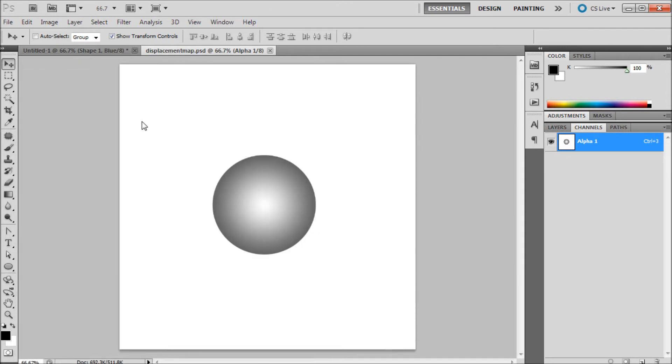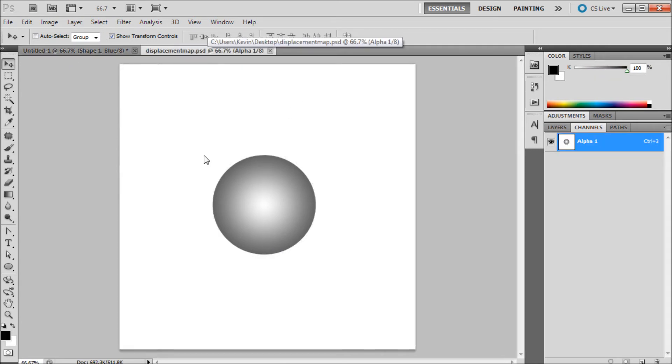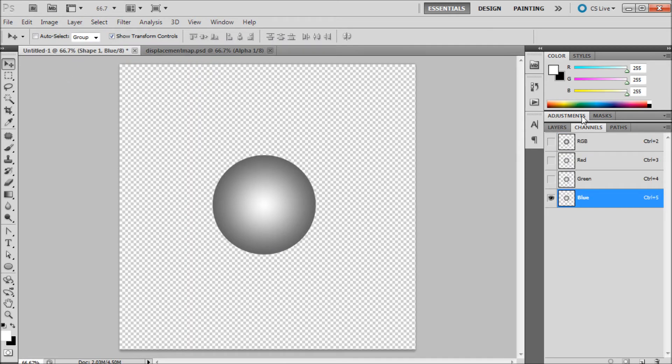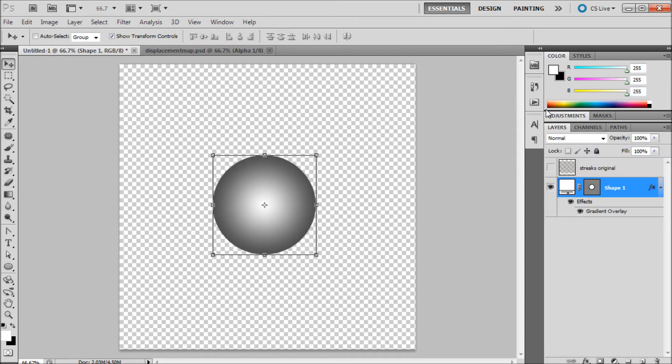So now you can see we have two documents, our original one and our displacement map one. So we're going to go back into our original one, turn back on all of our channels by just clicking on the RGB, flip back over to our layers.